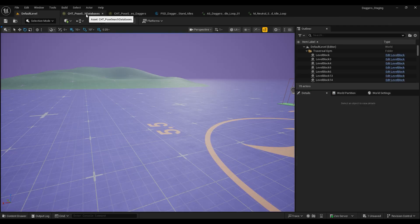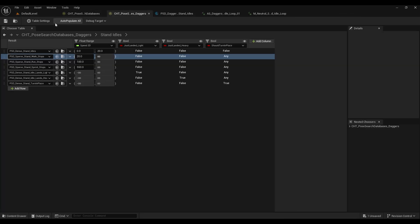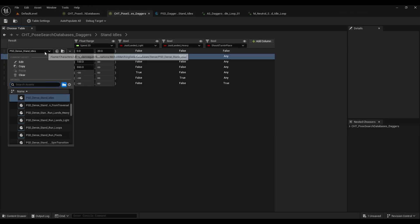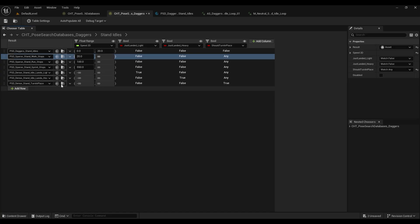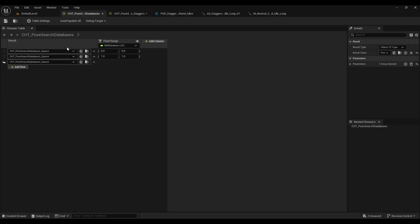And now we want to head over to our daggers database and just swap out the dense stand idols to the daggers stand idols that we created.